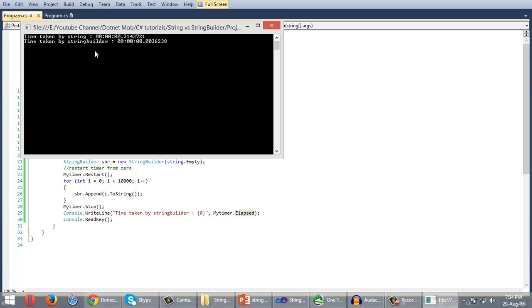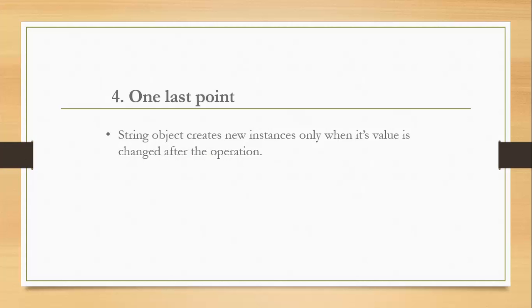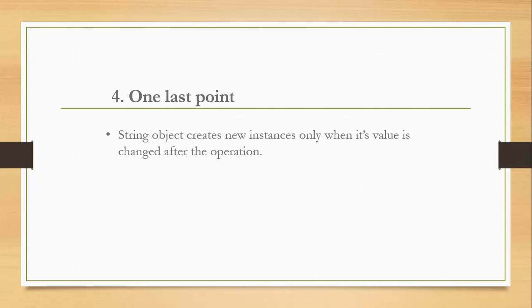One last point: string object creates new instances only when its value is changed after the operation. Like if you are going to concatenate a string with an empty string it won't create a new instance. In the same way if you are going to replace a character from a string with another, if the character is not present in this string it won't create a new instance.